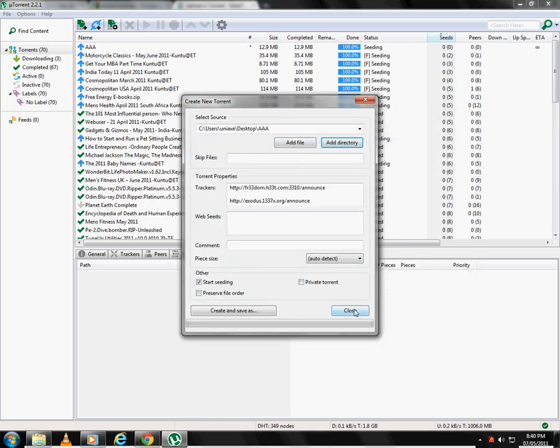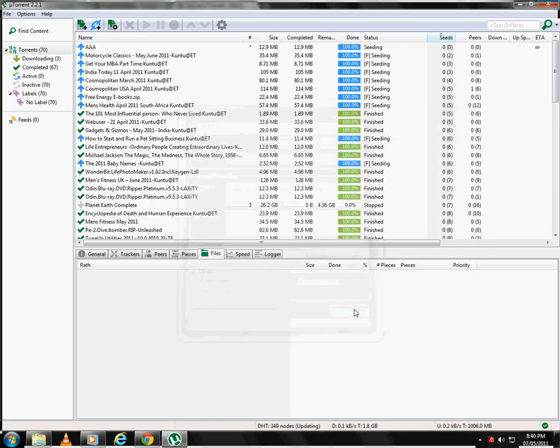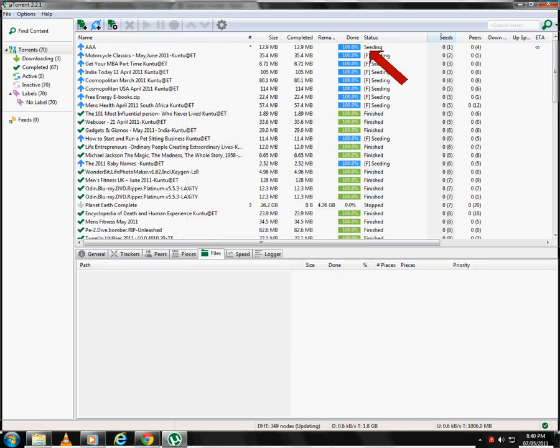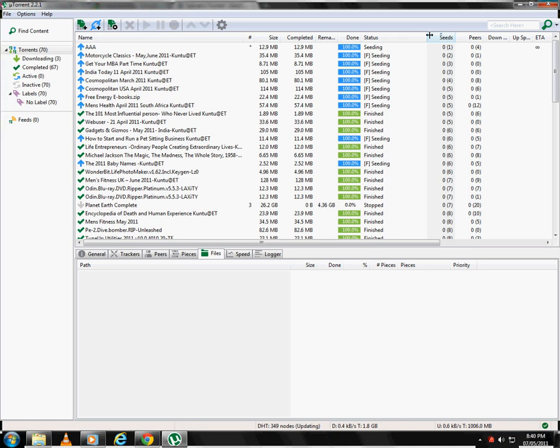Now close the window and you will see your torrent over here. Make sure the status is shown as seeding. So you have successfully created a torrent.